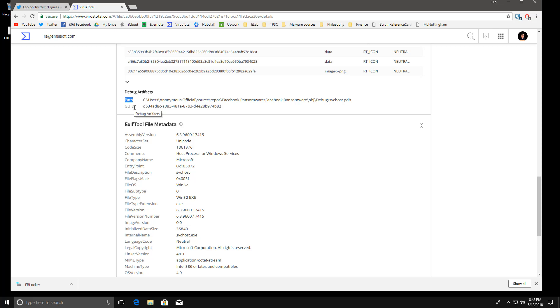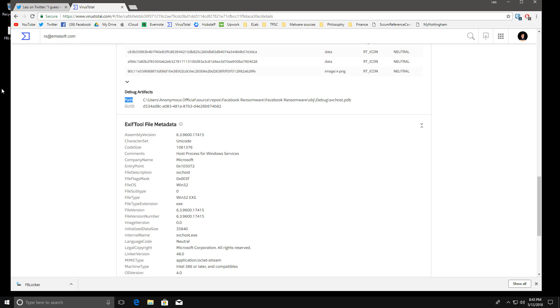Now this does seem to be a debug version. There might be a full release later with a few changes but at the moment the ransomware seems to be working. Let's just run it on our whole system and see what happens.